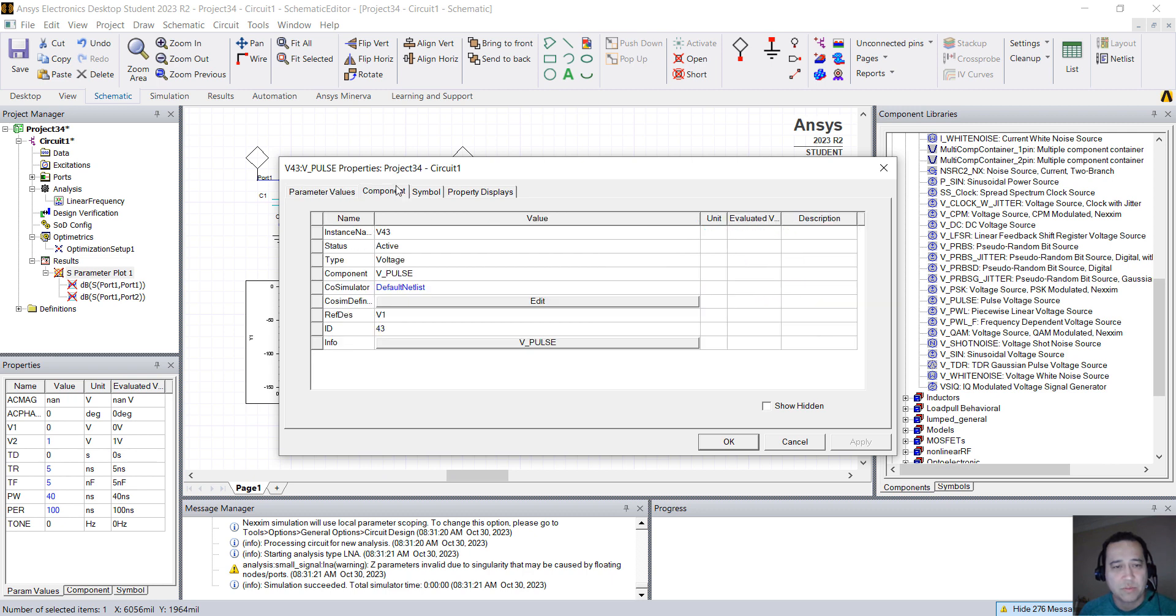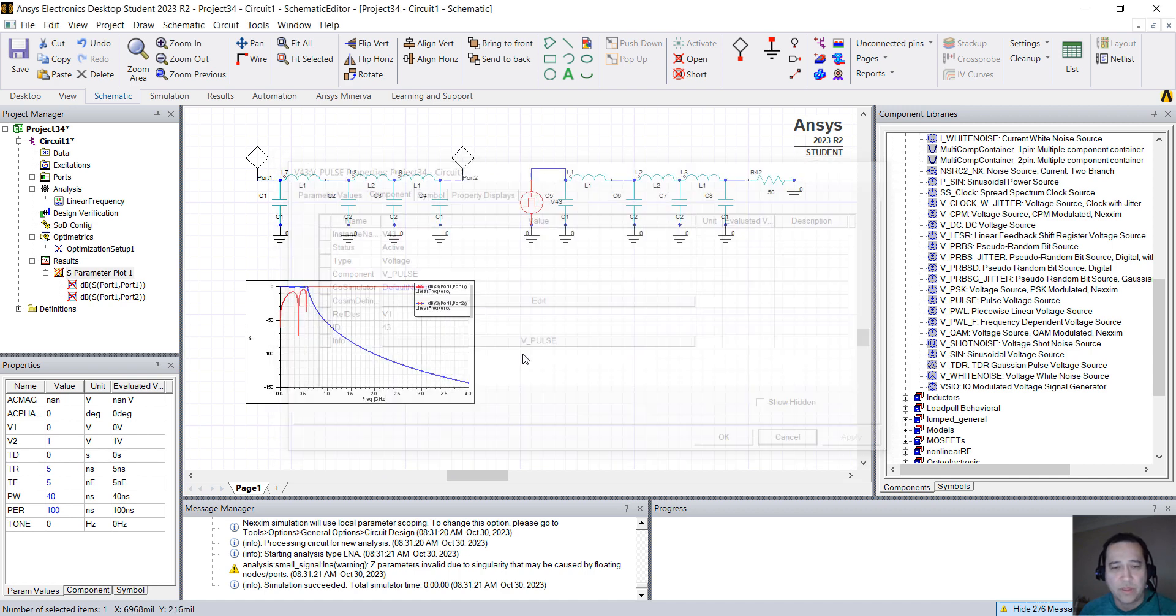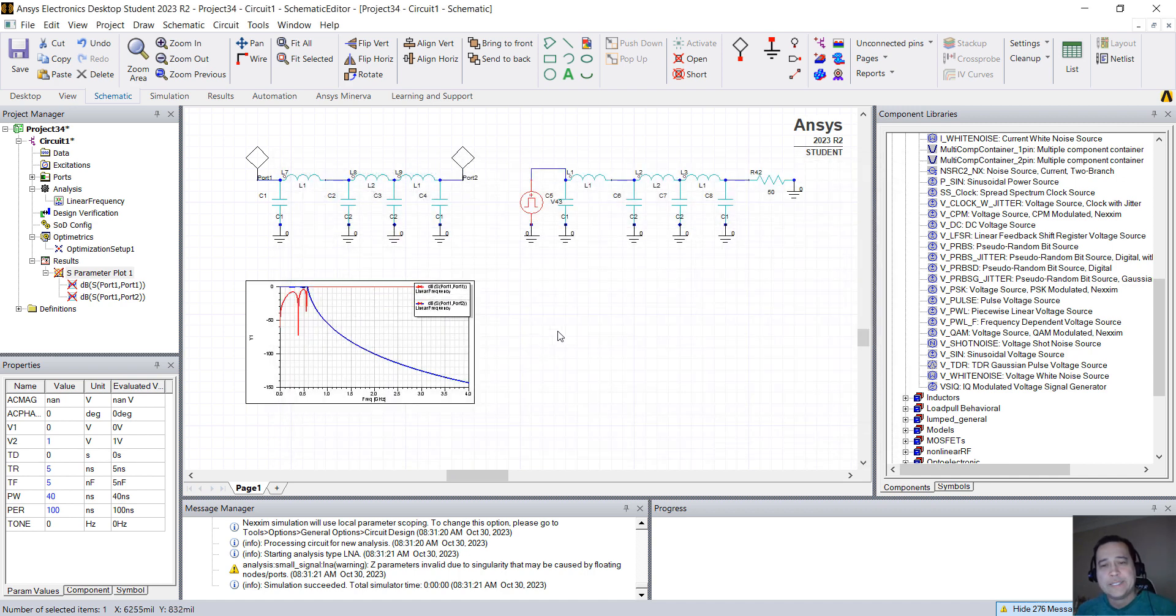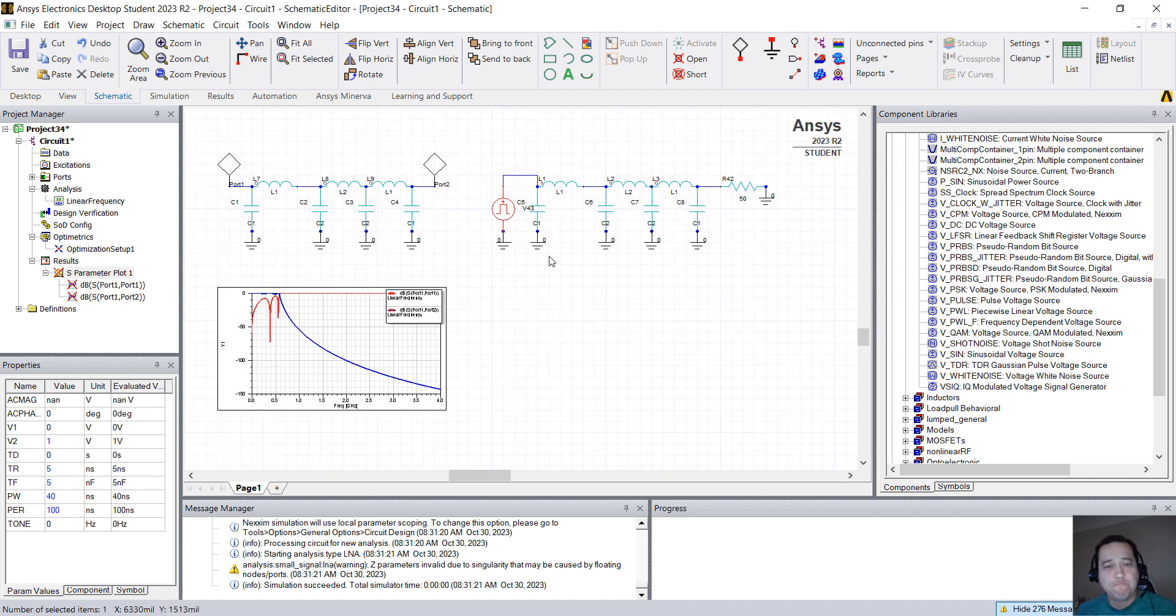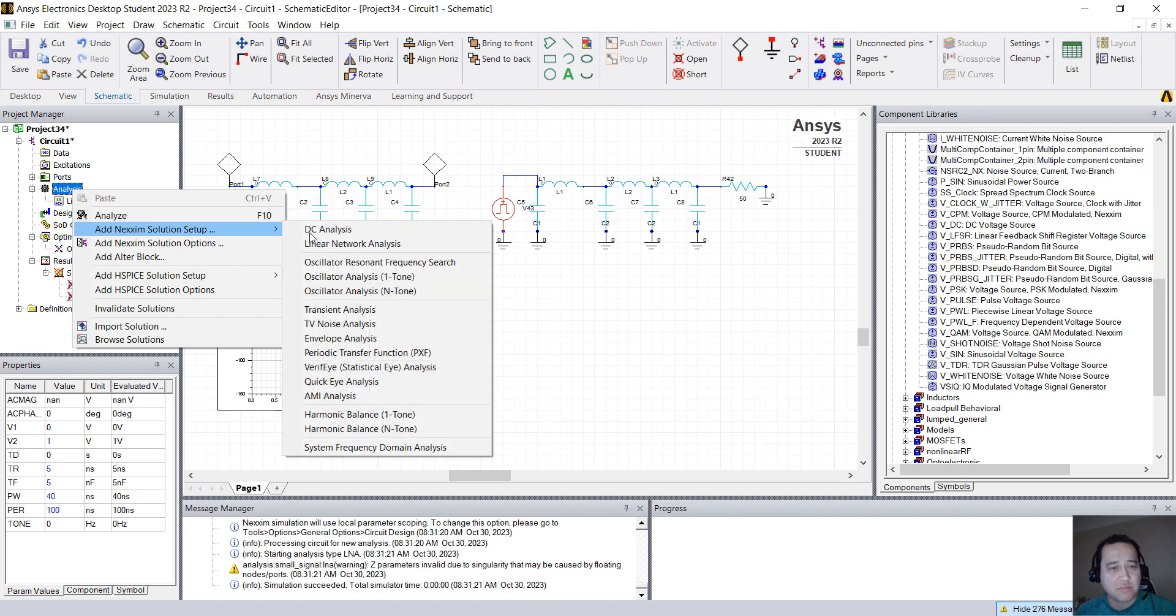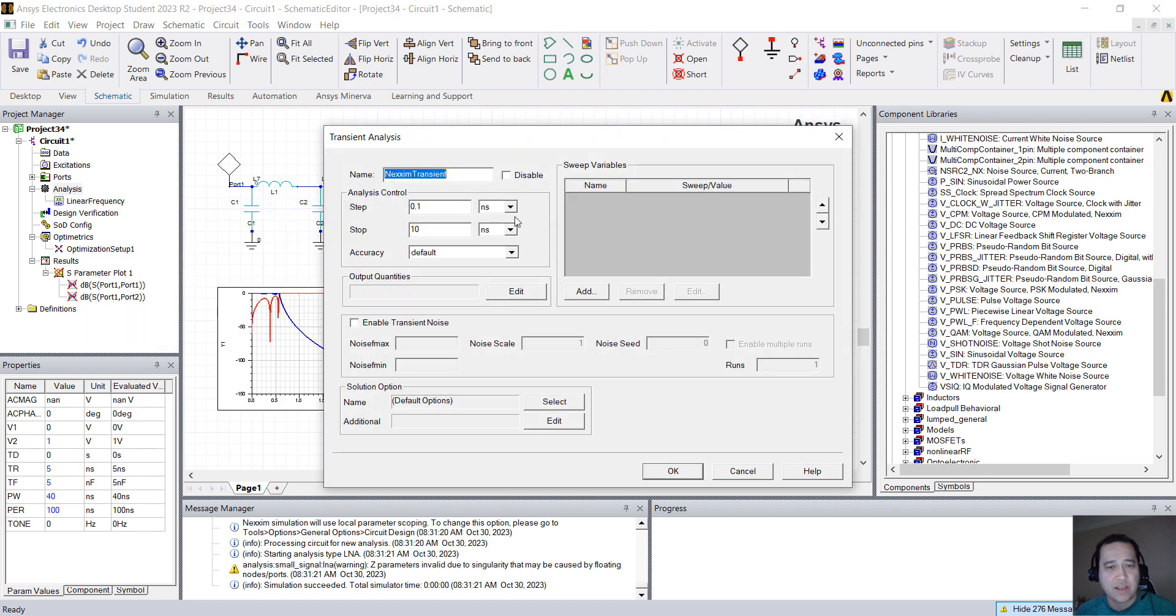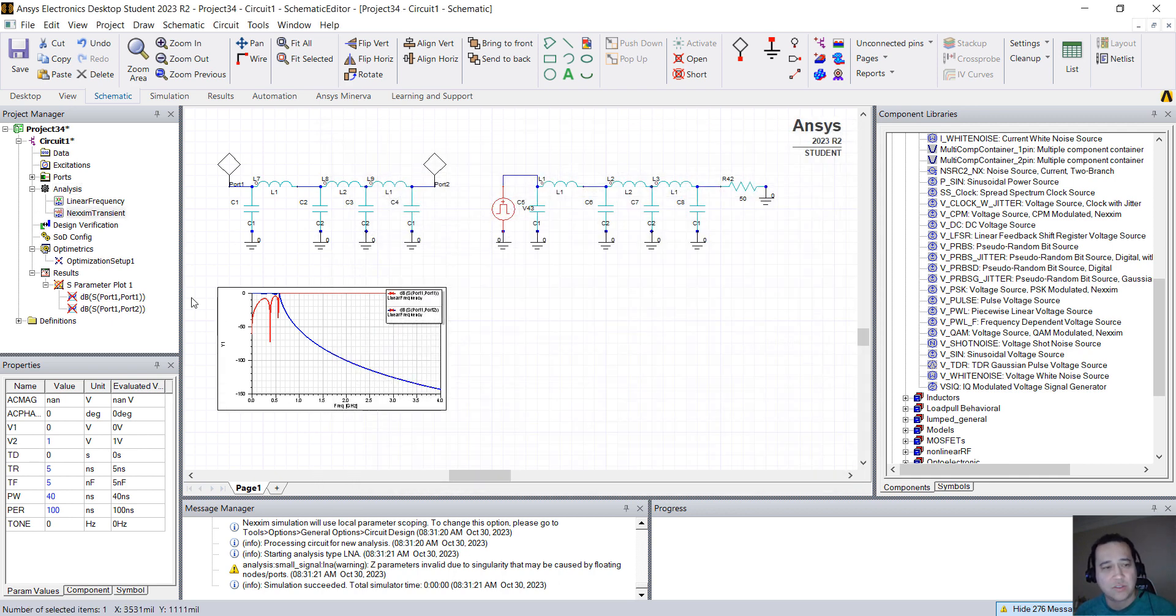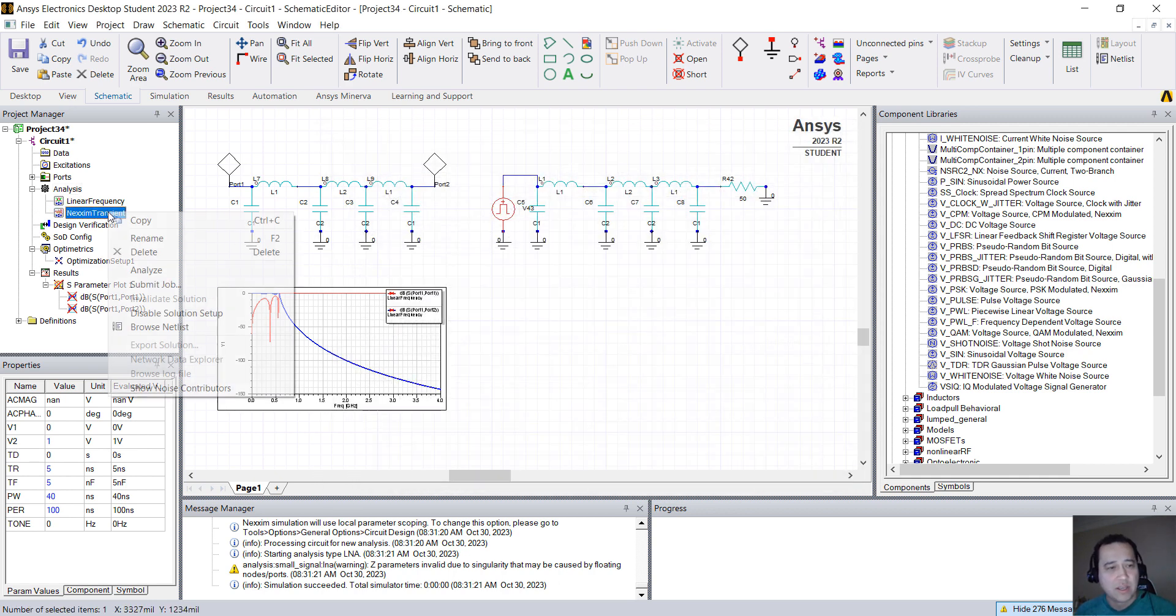Another component, you can click on the V Pulse in this case to open the help. So right now, what I'm going to do is right-click on Analysis, Add Next-In Solution Setup, and now I'm going to run a Transient Analysis. I'm going to run this for 70 nanoseconds.